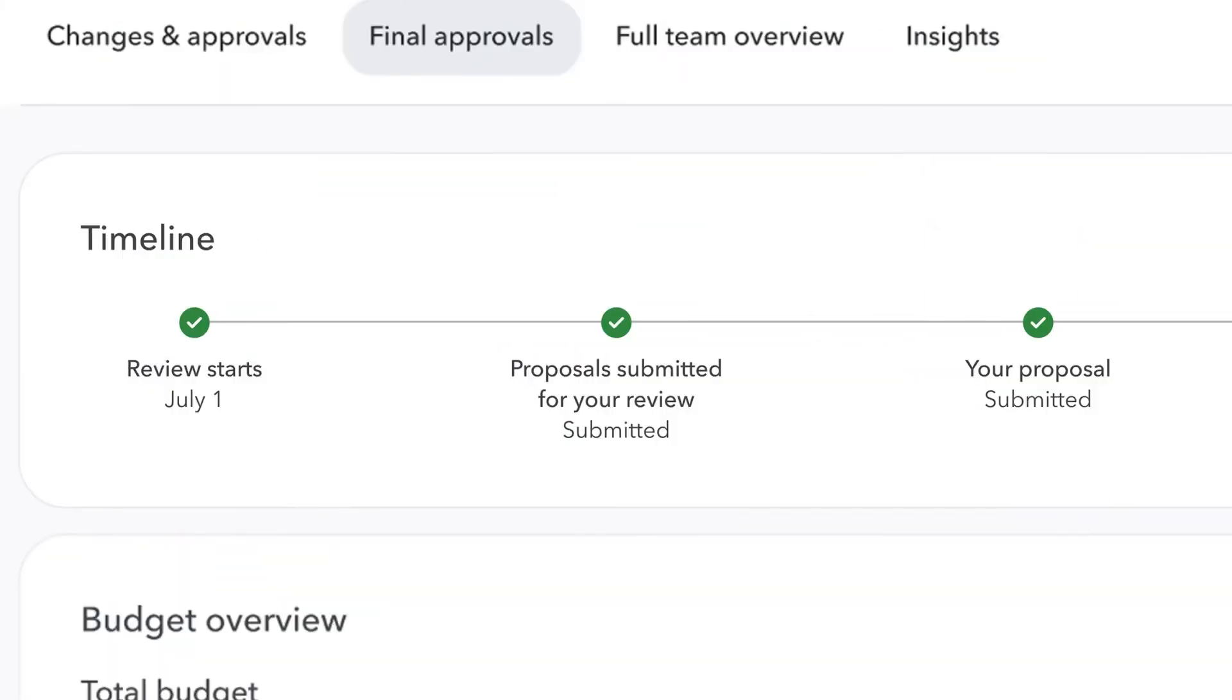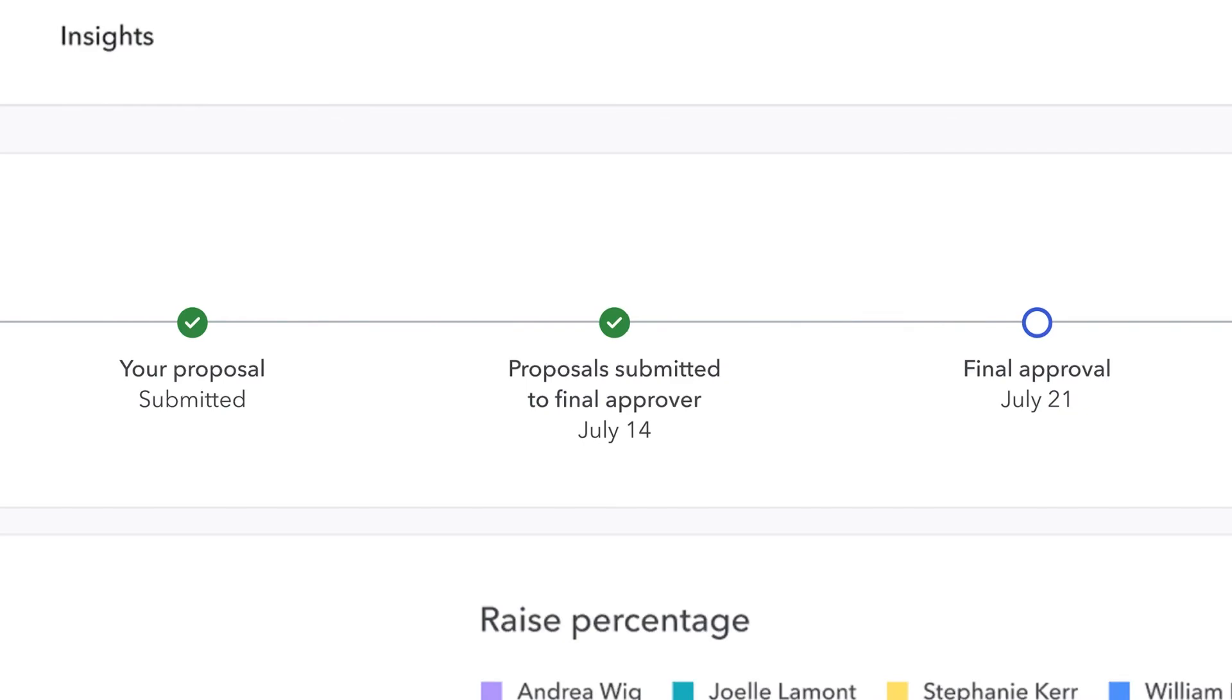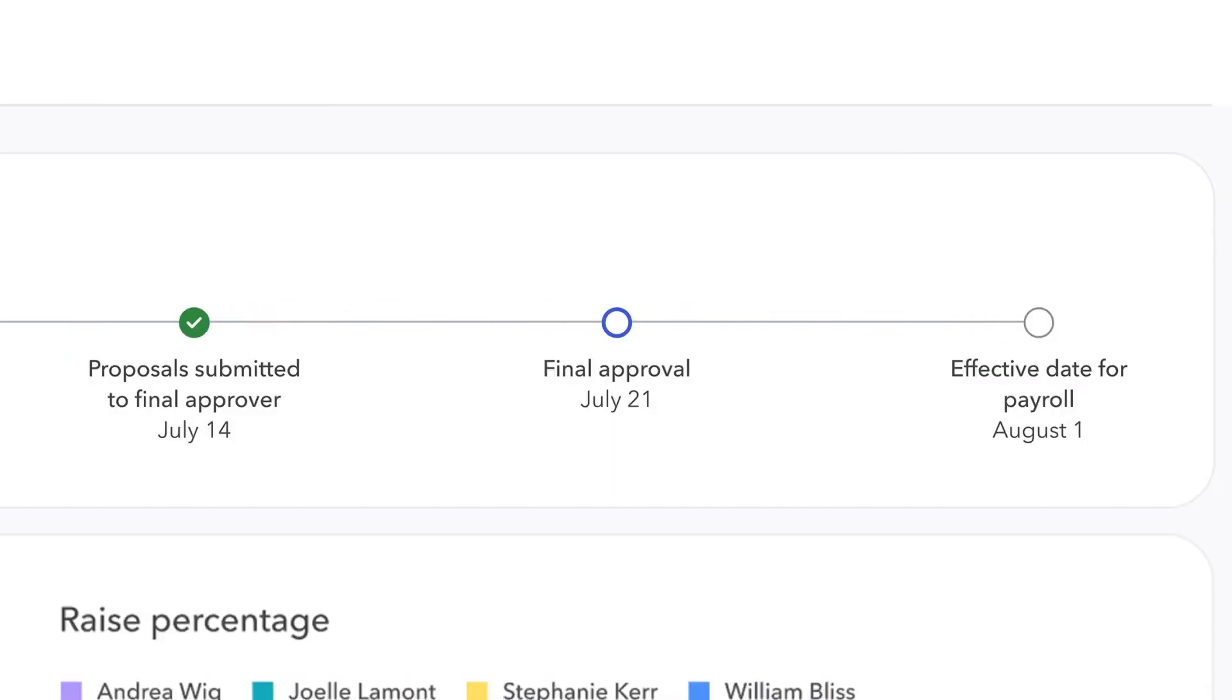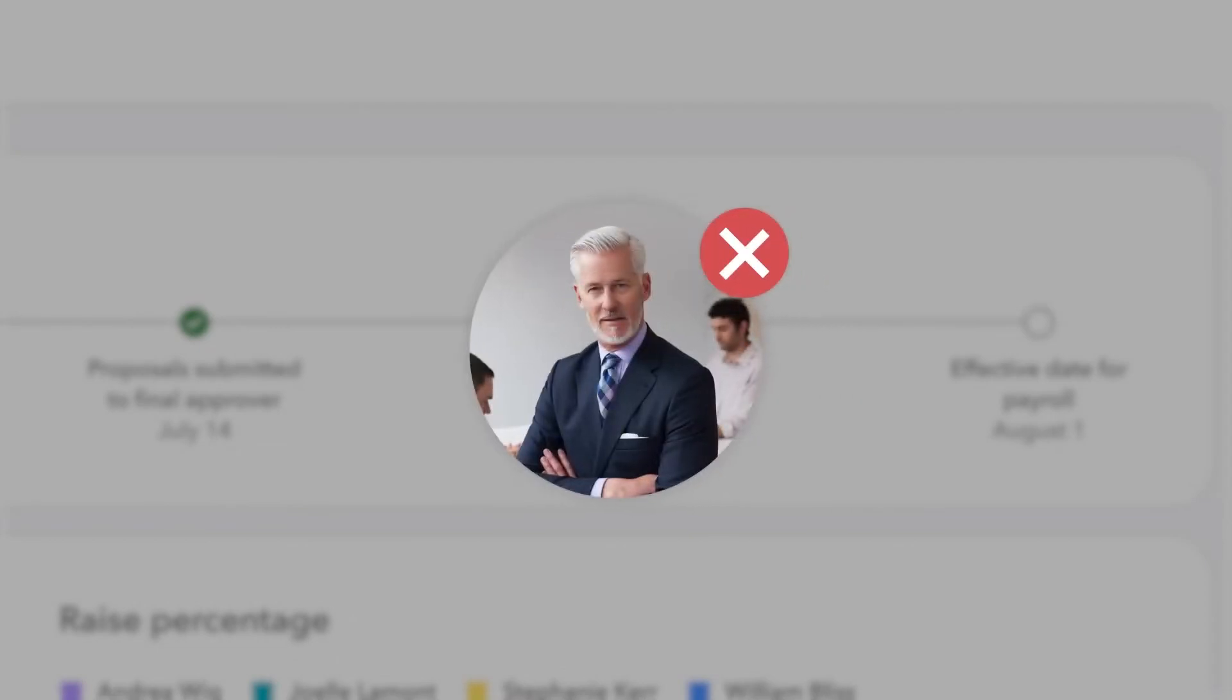As the administrator, you can always view the status of the cycle and see who is still waiting to submit their review. Hey, we can't force managers to do their reviews, but at least now you know who the culprits are.